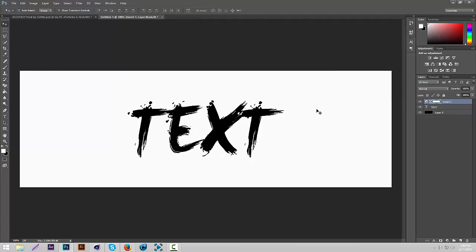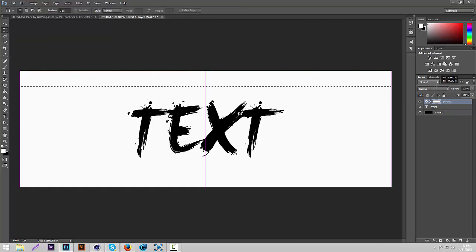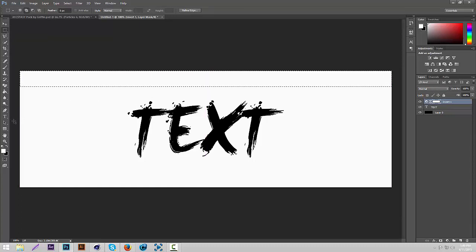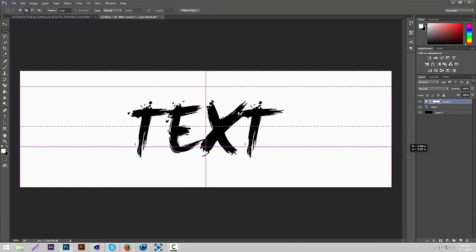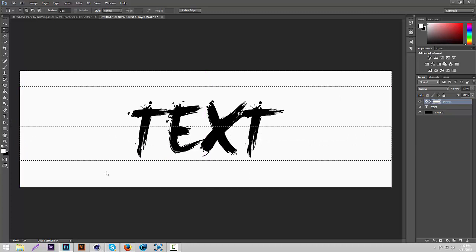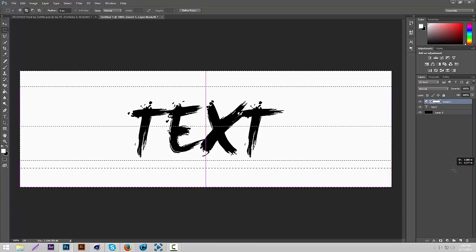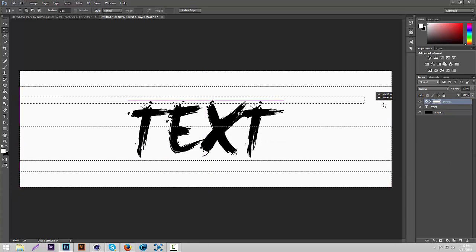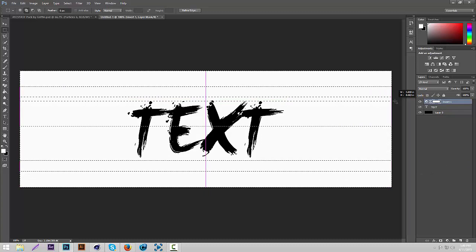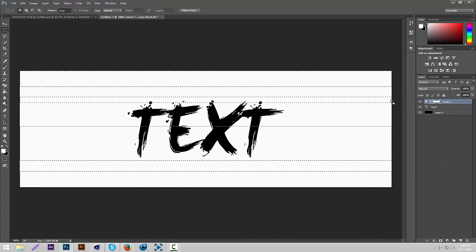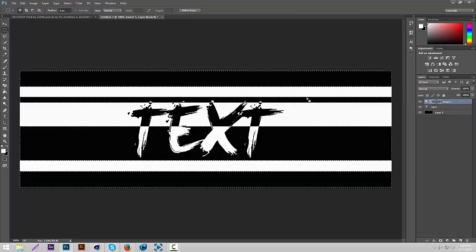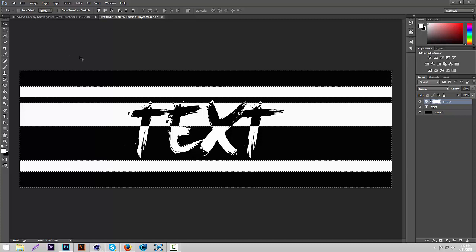Then we're going to kind of randomize it and give it some stripes. We're going to go to the Rectangular Marquee tool right here, then make some random selections on the header. Hold Shift to make multiple selections. Just do some random stuff. Once you have your selections, click Delete on your keyboard, and it randomizes it.